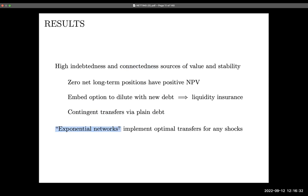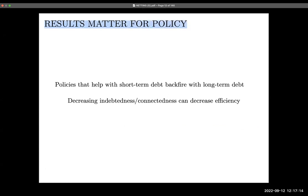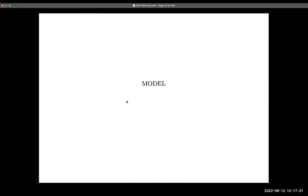There is a class of networks, to our knowledge not yet studied in the literature, which we call exponential networks. These implement optimal transfers — constrained optimal transfers — no matter the distribution of shocks. We say these networks are robust and never fragile, in two senses: robust in the informal policy sense of stability, and also robust in the sense of robust control, being optimal networks for any shock distribution. The policy implication is that policies helping with short-term debt can backfire with long-term debt, because decreasing indebtedness and connectedness can decrease efficiency.